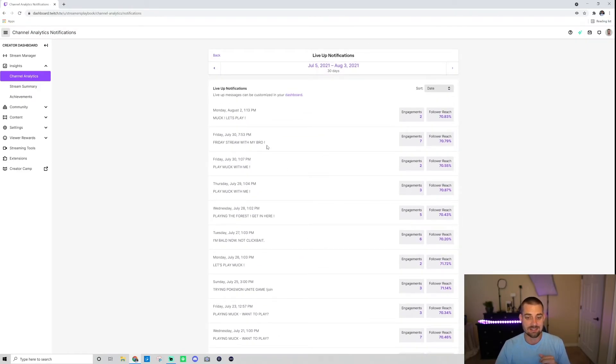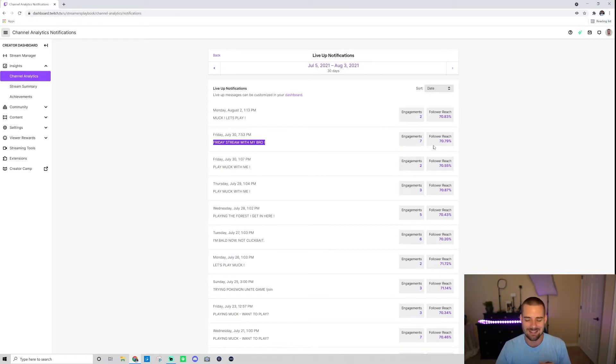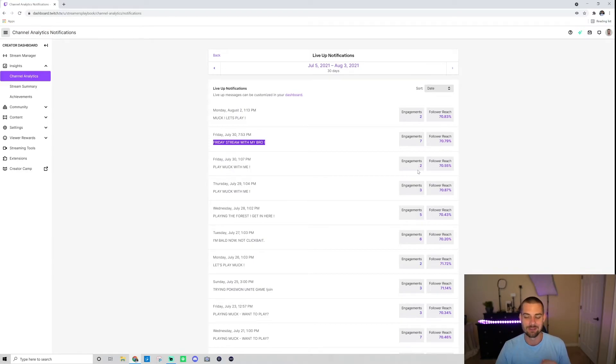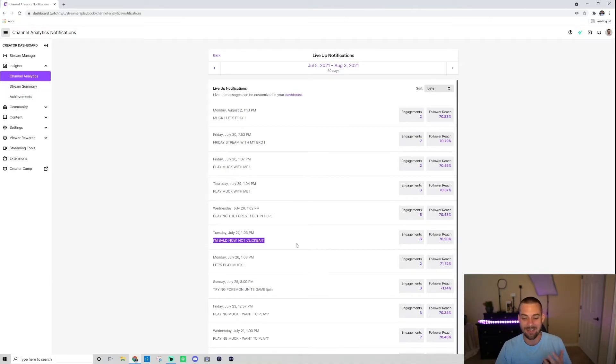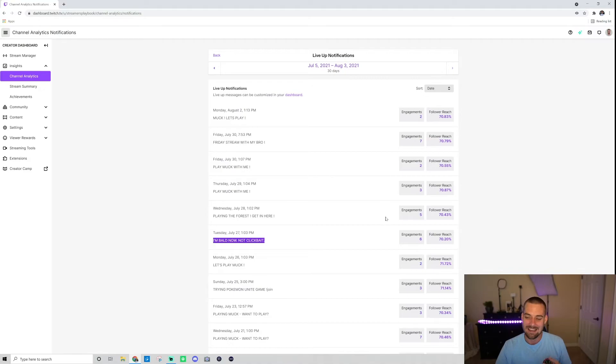So as you can see, streaming with my bro on this Friday night, a lot of people clicked in. But when I just said play muck with me, only two people clicked in. But look at this one here, this is a funny one. So I recently shaved my head, as you know, so I said I'm bald, not clickbait, and six people popped in for that one.